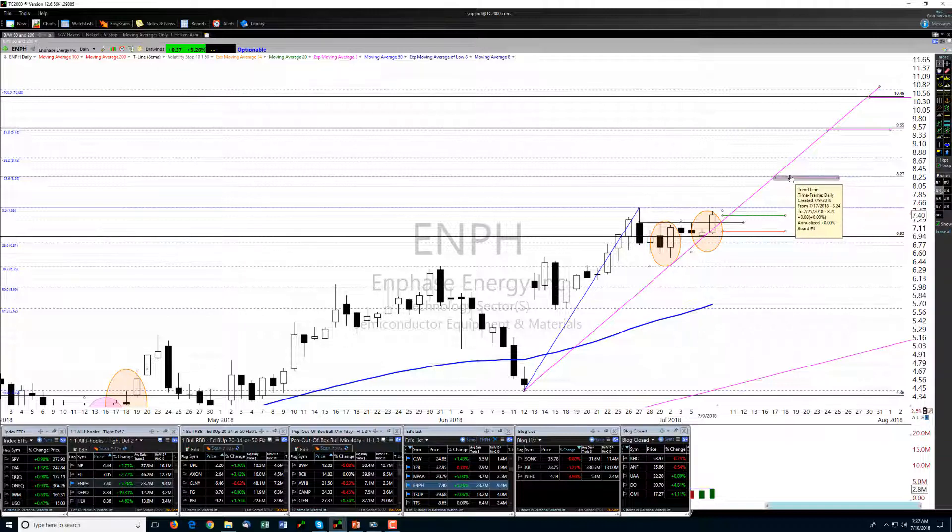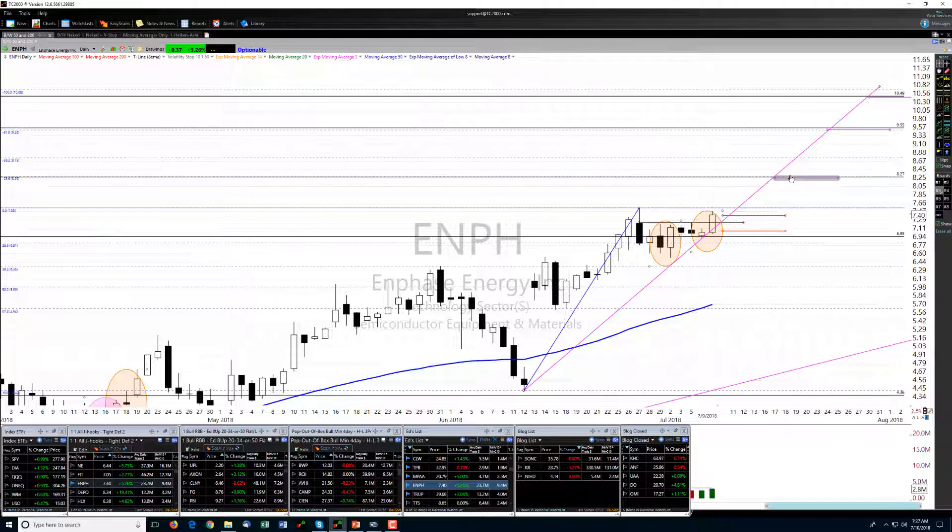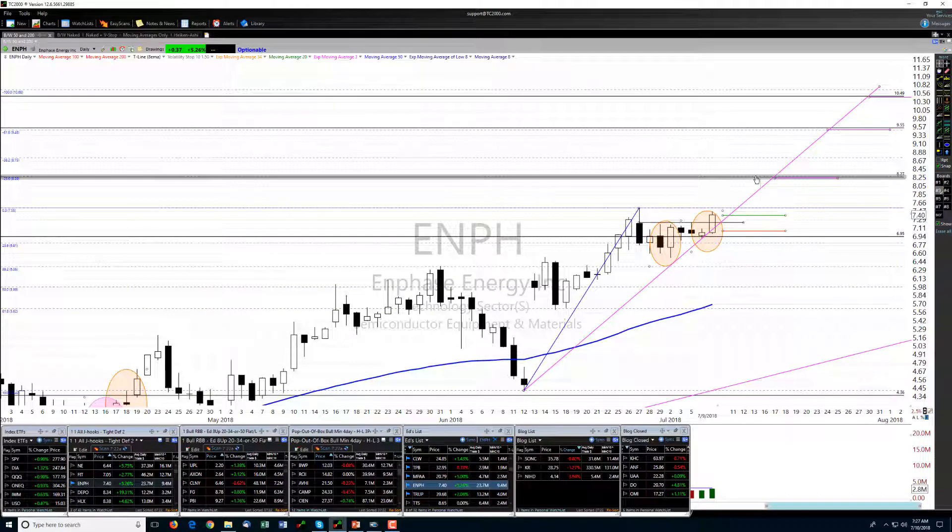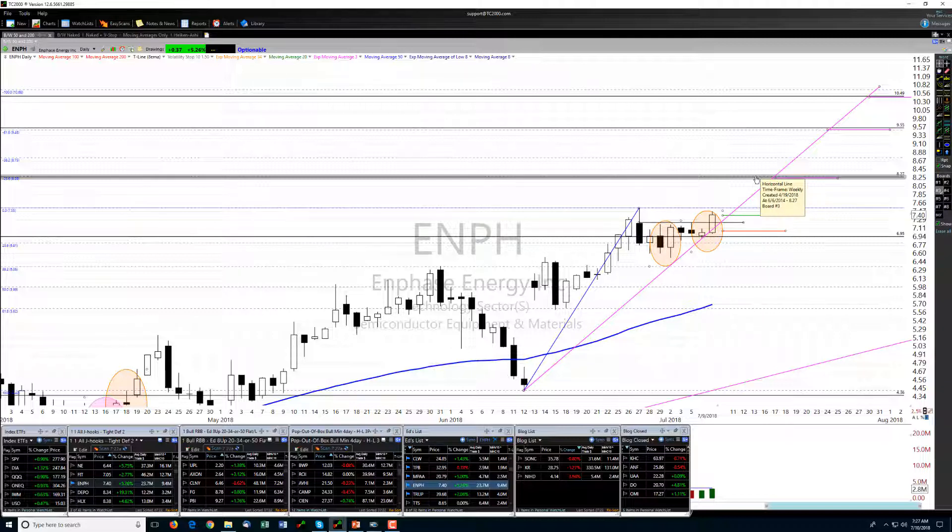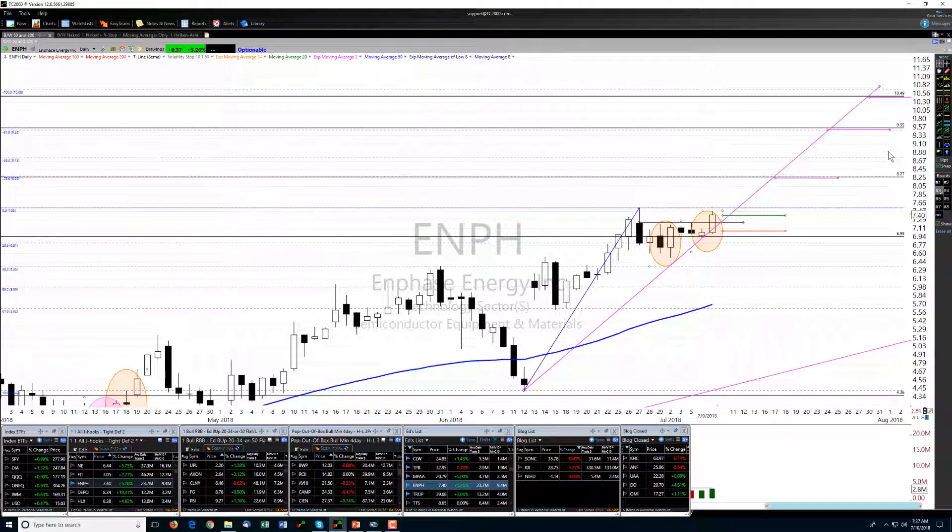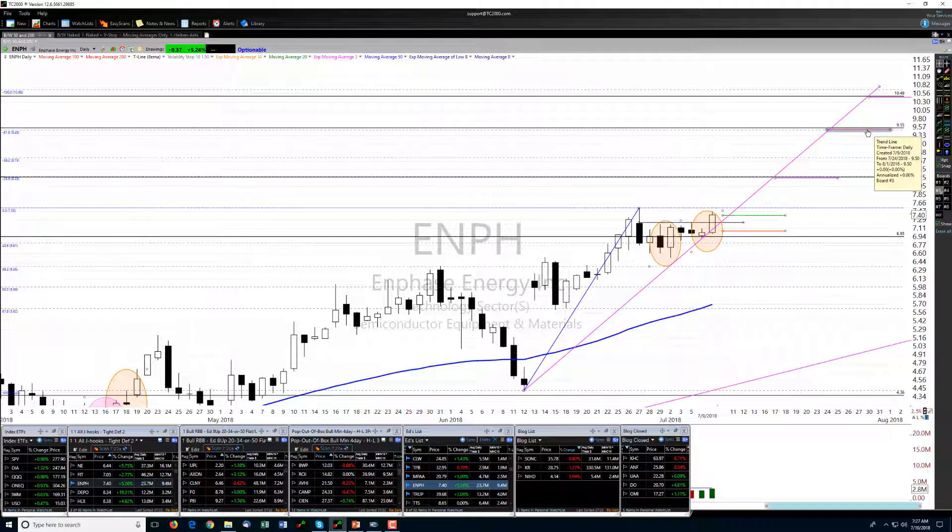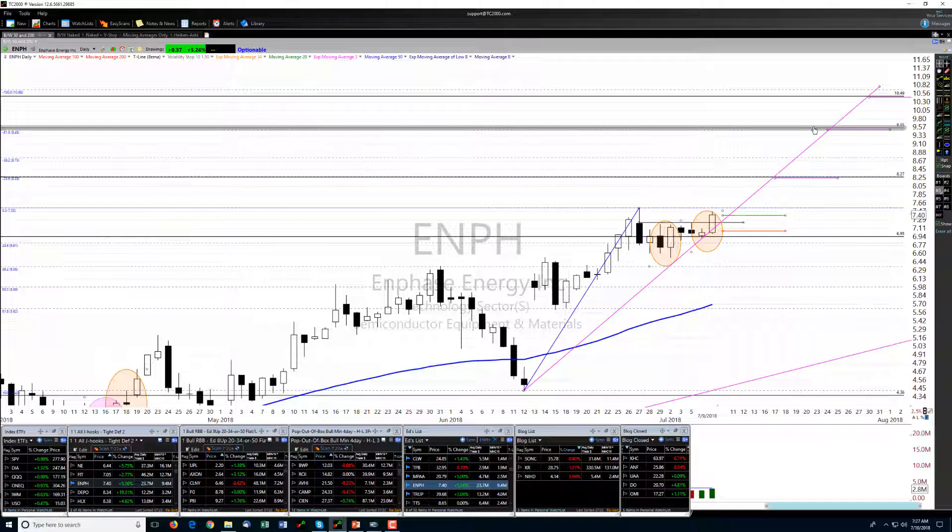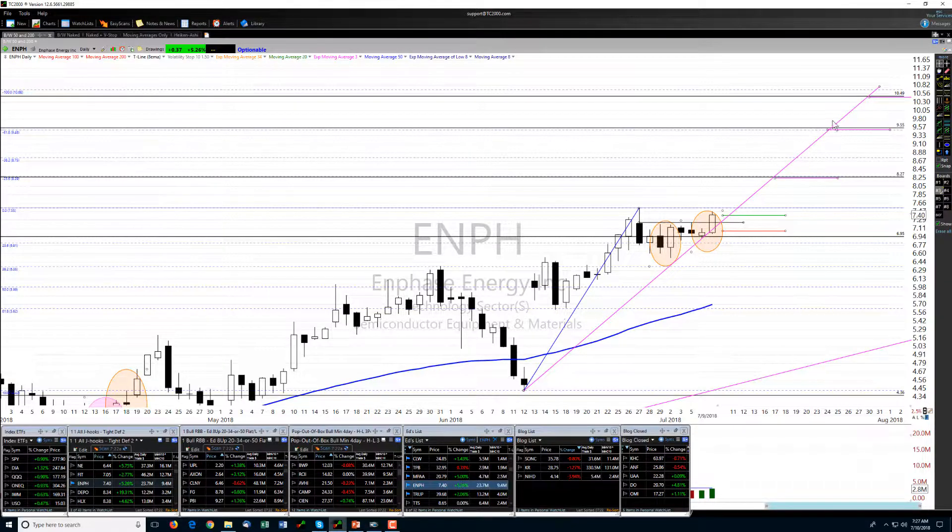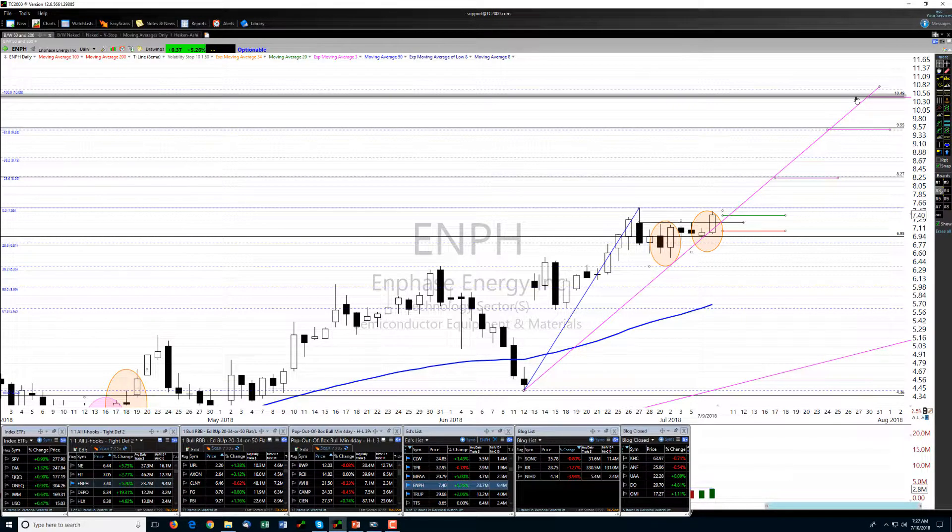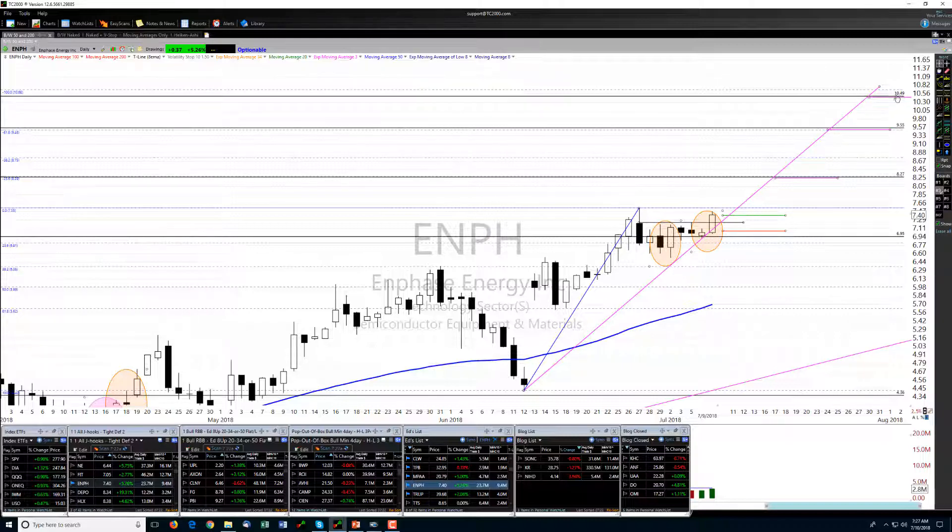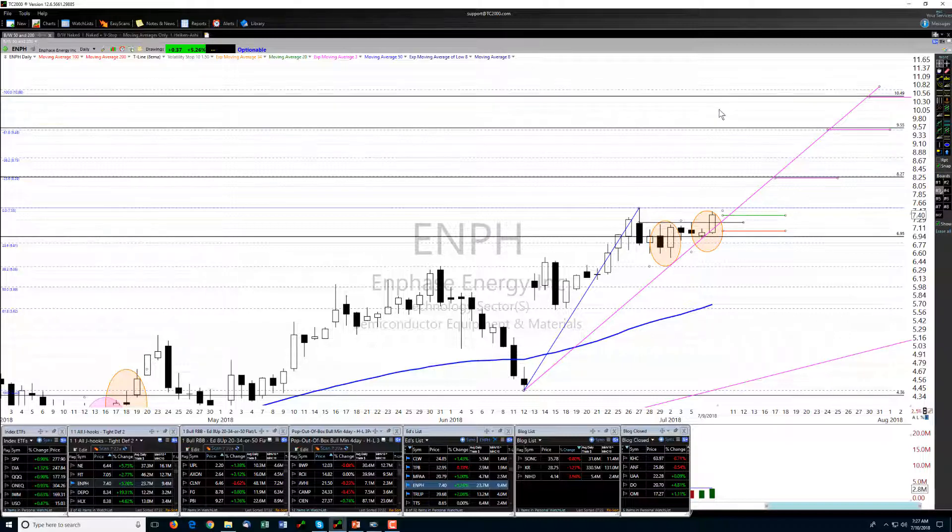Our first target is up here at the 23.6 fib extension, which is also this 8-27 type of area, matches up with a weekly resistance potential resistance level. And then a second target up here about 955, again matches up pretty tightly to a 61.8 extension.